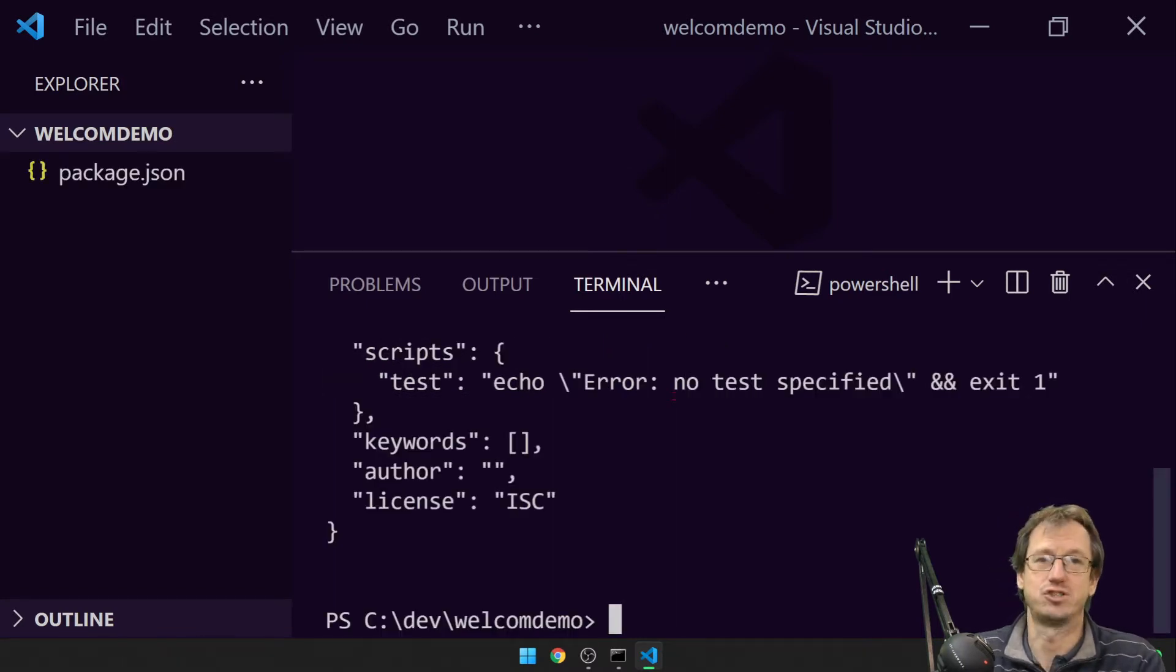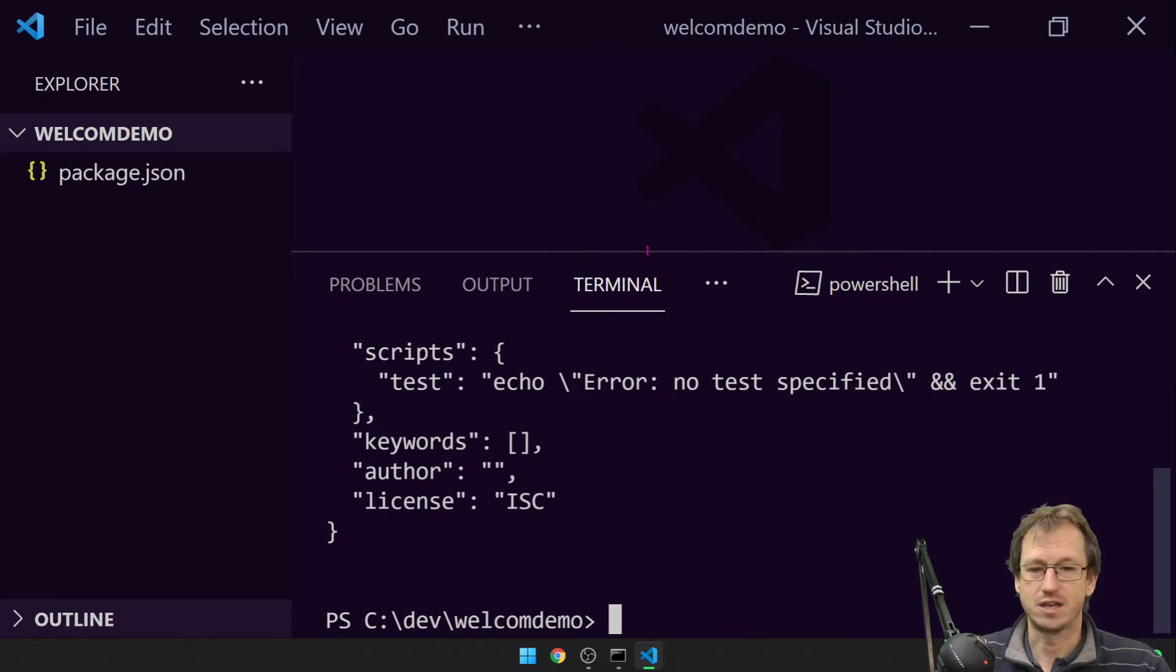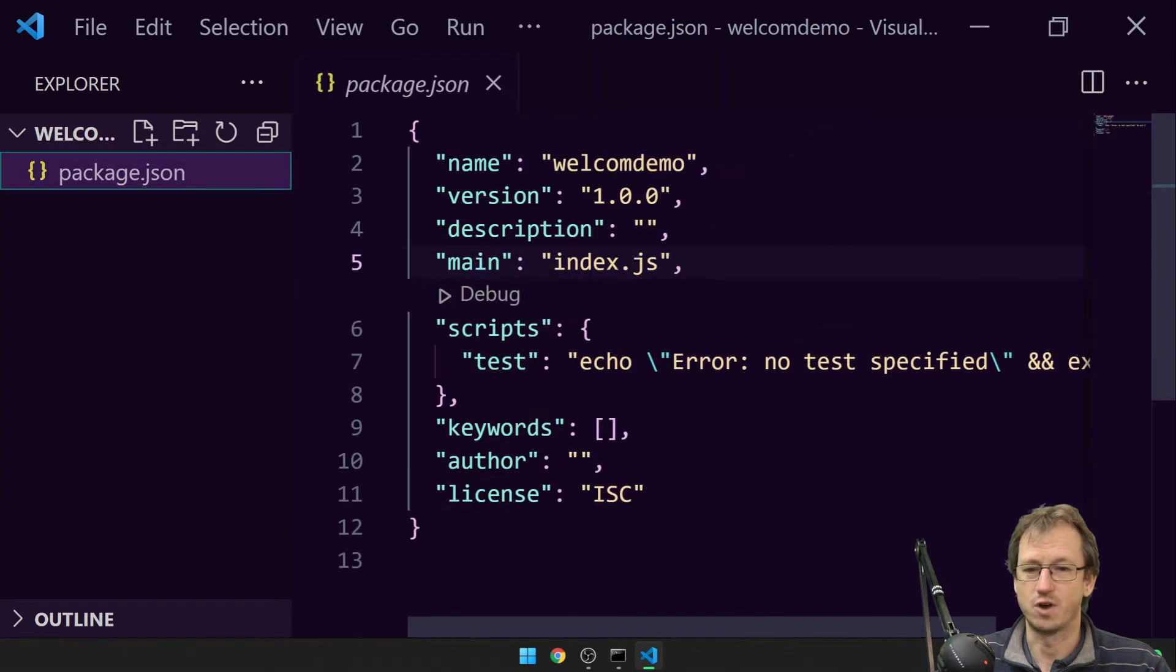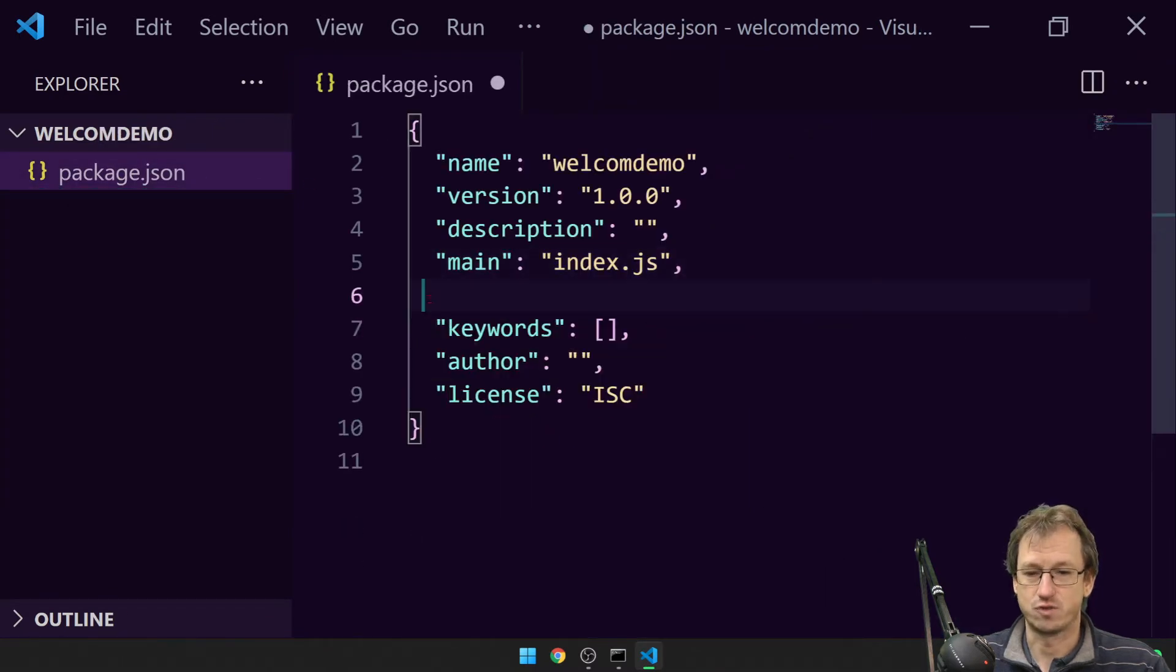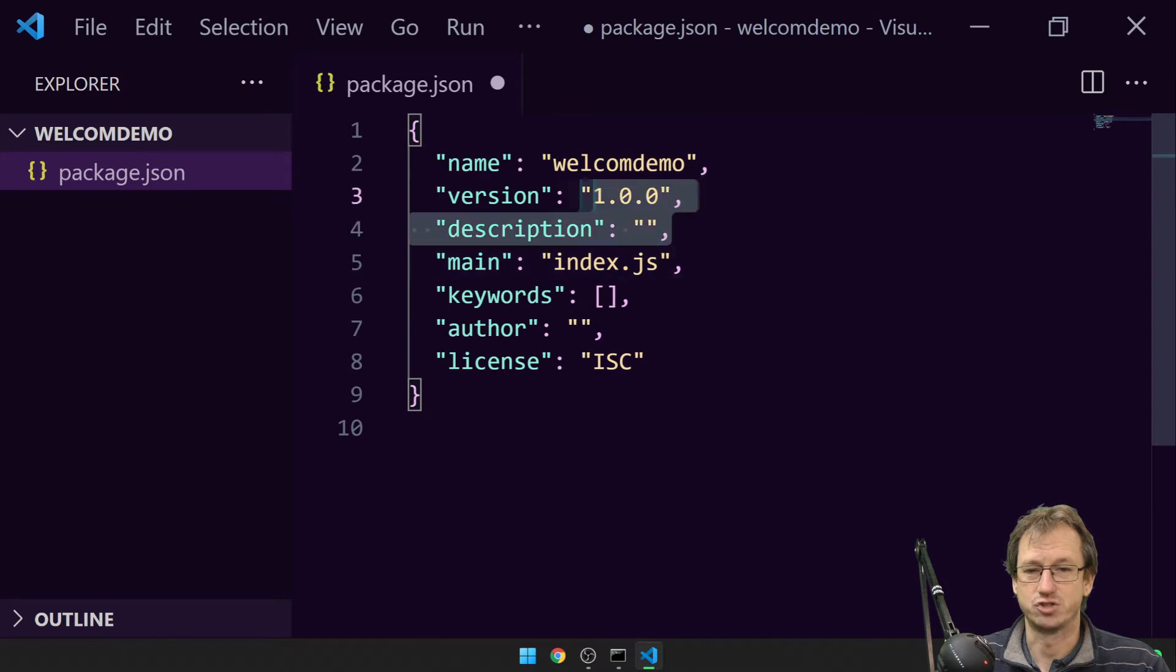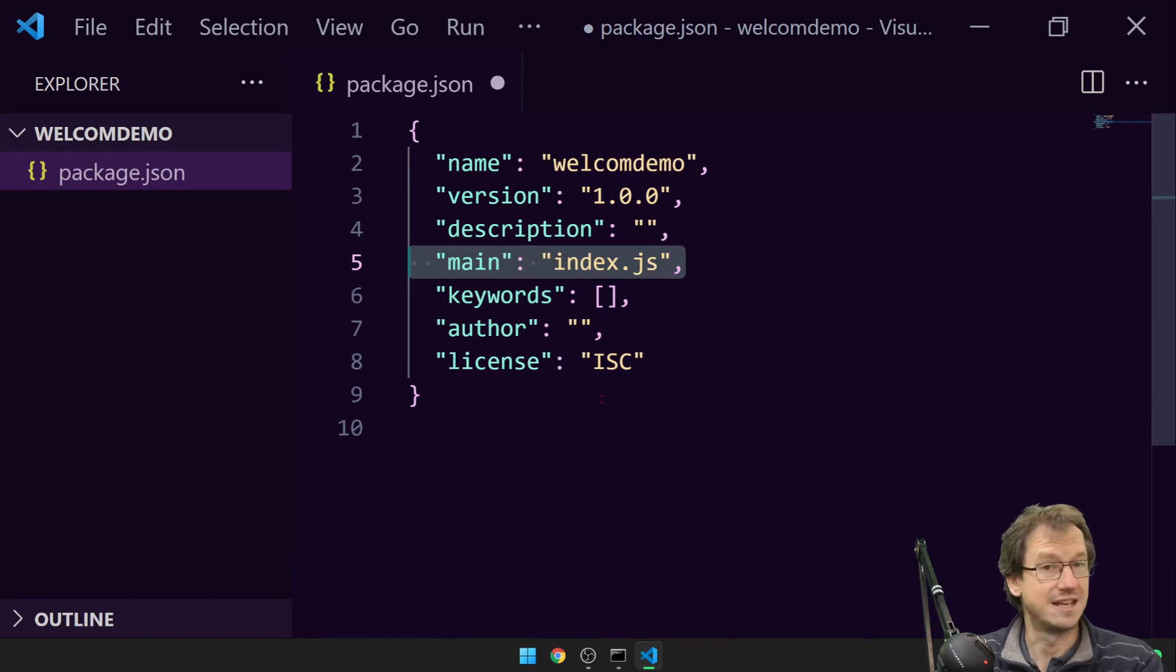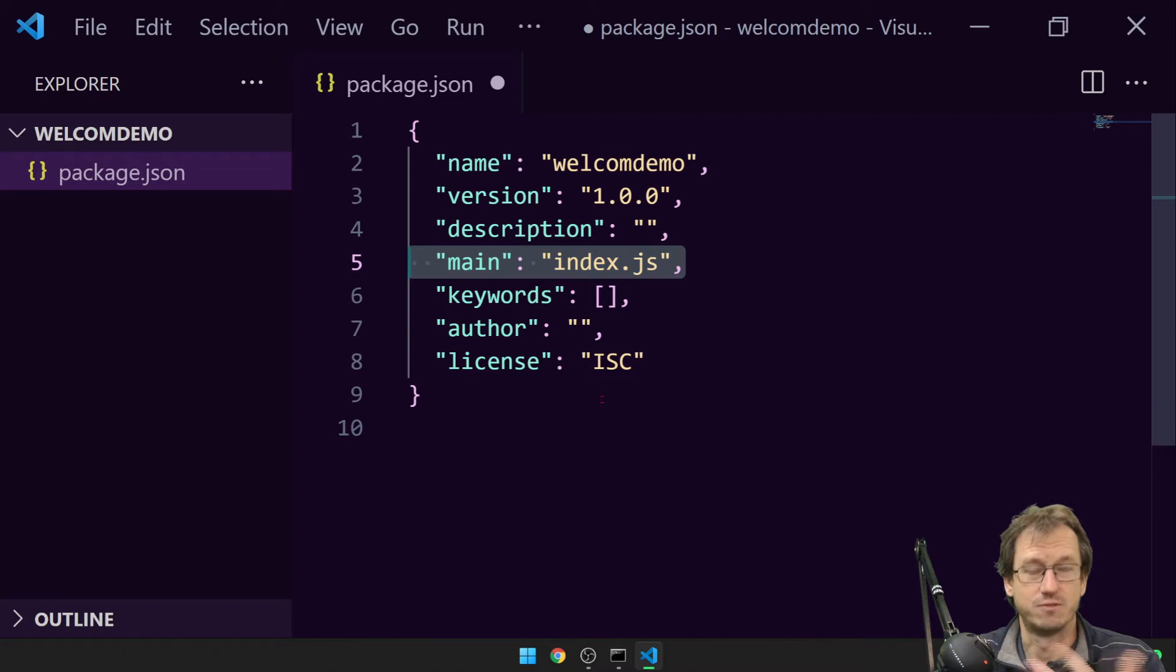Let me open that up. We can get rid of scripts here and stuff, but we've got things like the name and the version, description of our application, and it's got a main here for index.js. So we're going to have a file, index.js, that will be running our commands that we want to run from our command line application.